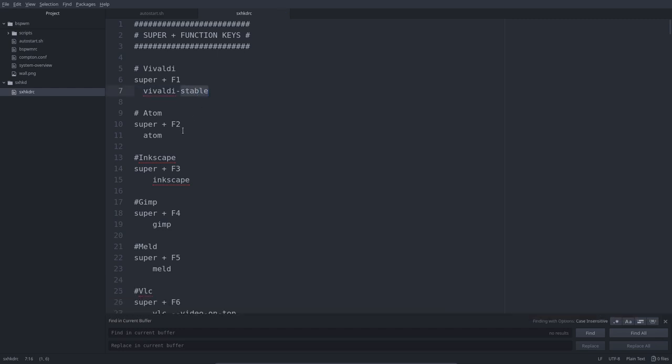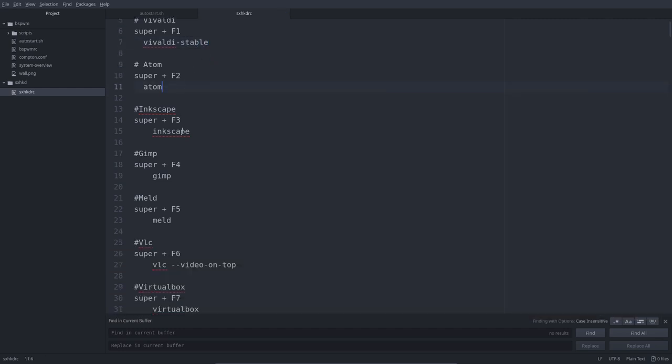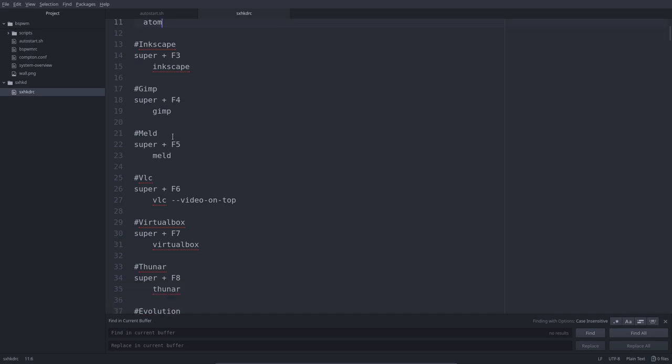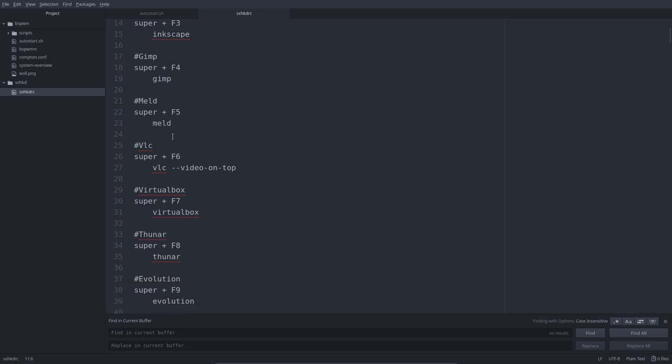And Atom is going to be Super F2 and then we keep scrolling and keep learning these keyboard shortcuts. Because there is no menu in bspwm. There are alternative ways to run things. I will go over the menus later. But it's keyboard driven. And so is i3. So is awesome. All tiling window managers are more or less.